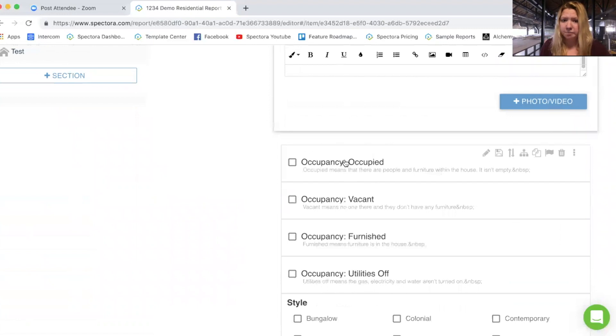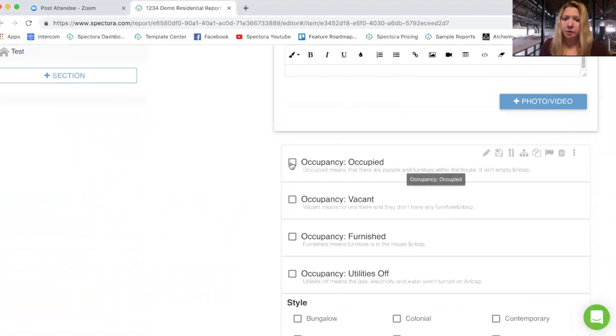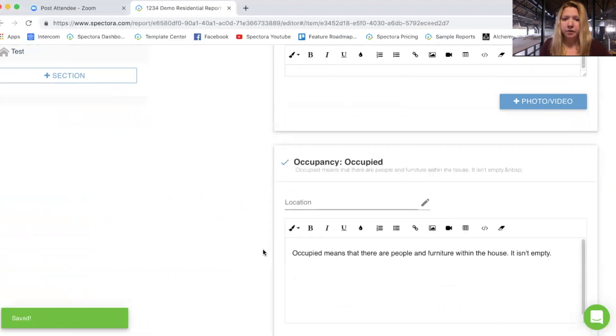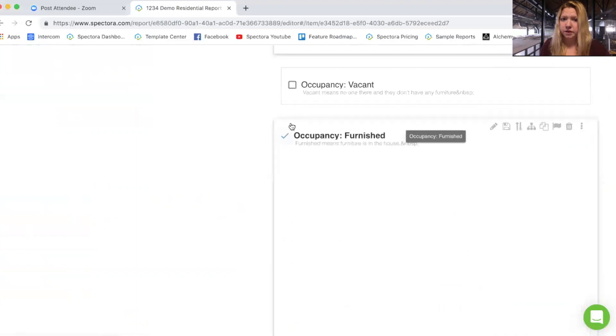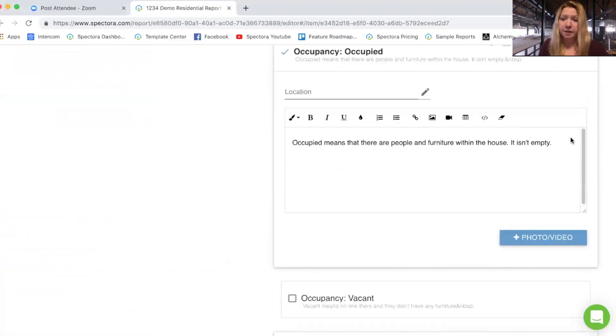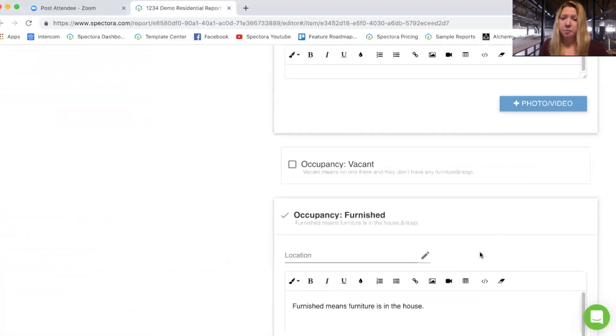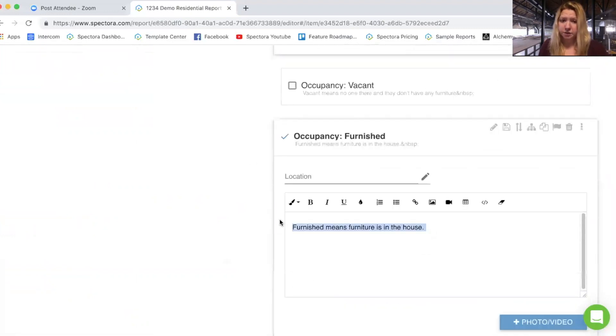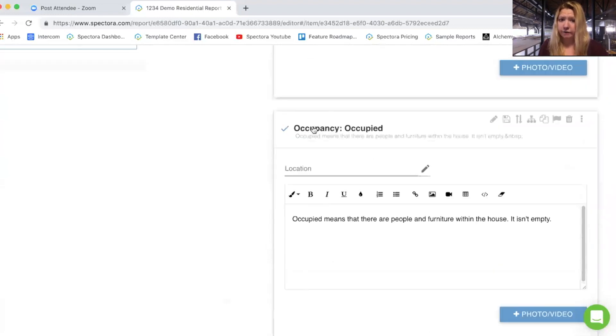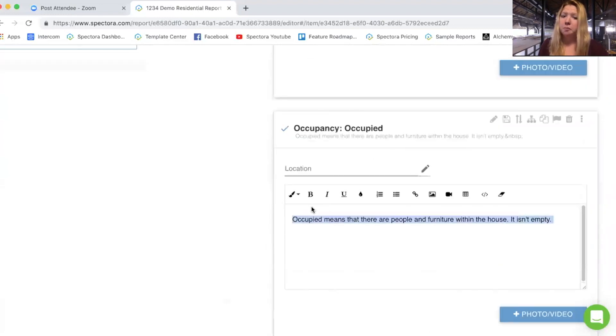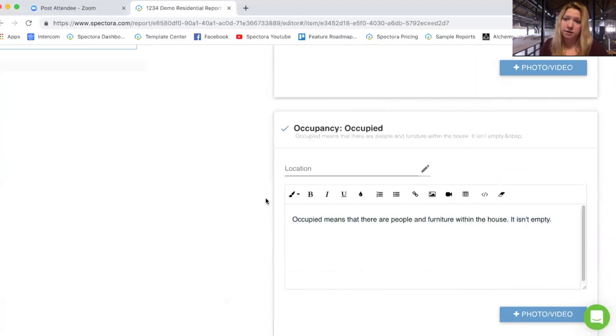with my checkbox type comments here, I would select occupied and furnished. And now I'll be able to have both of these descriptions for occupancy furnished and for occupancy occupied both display in the report.